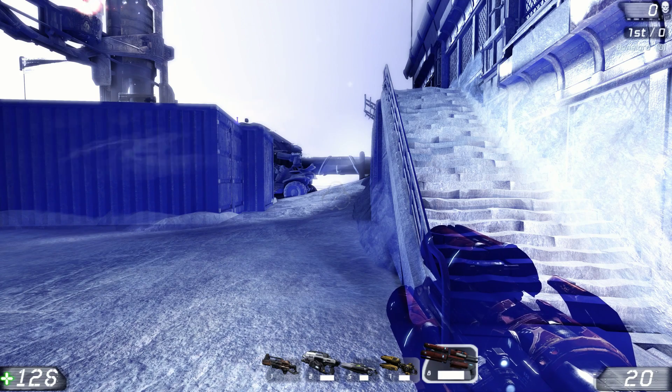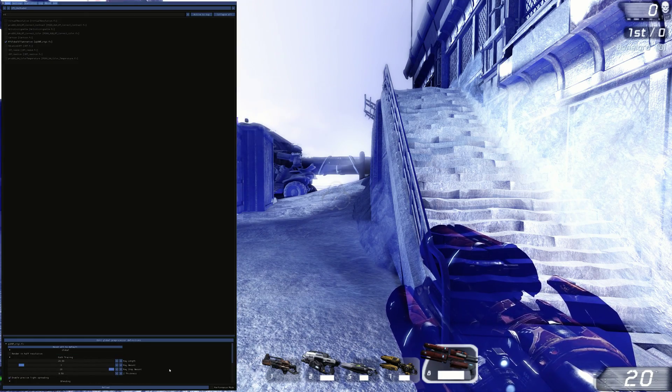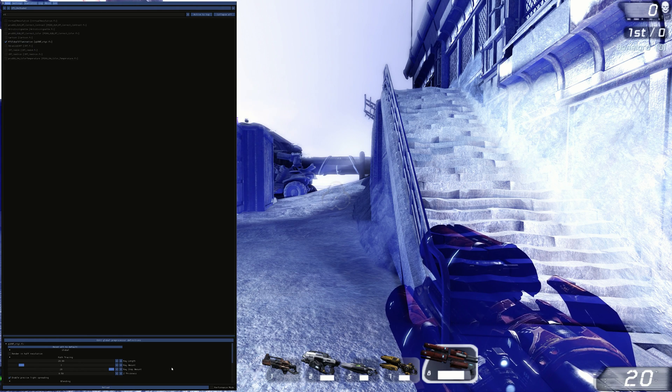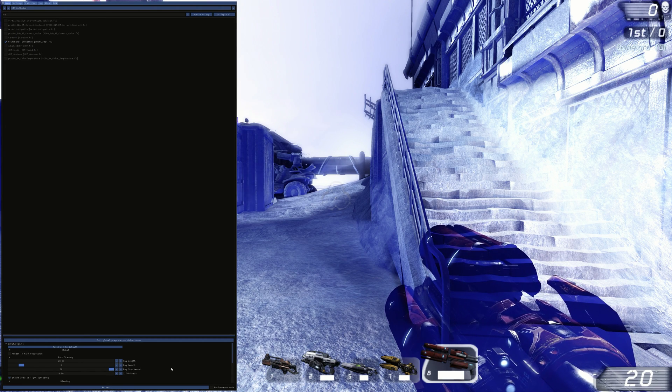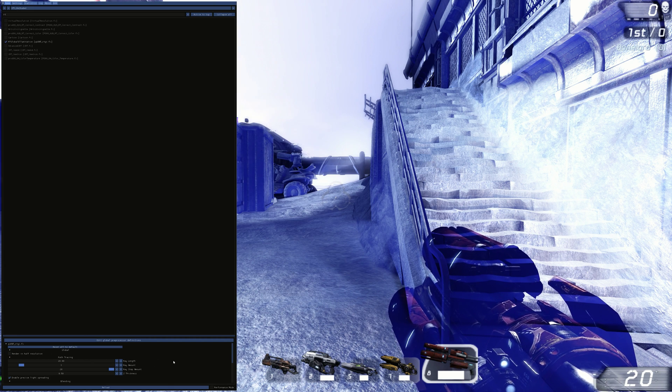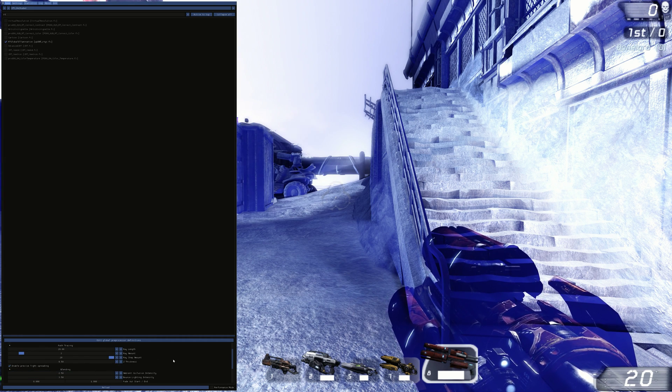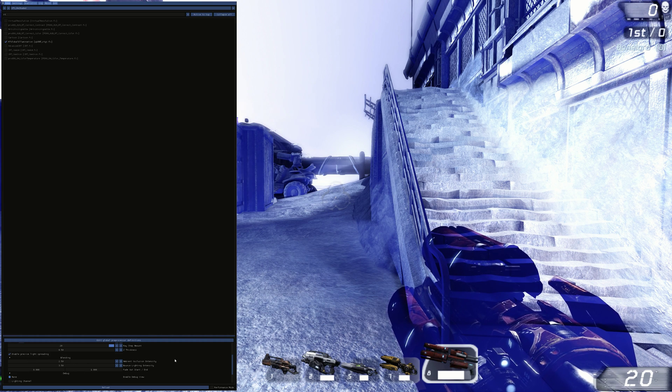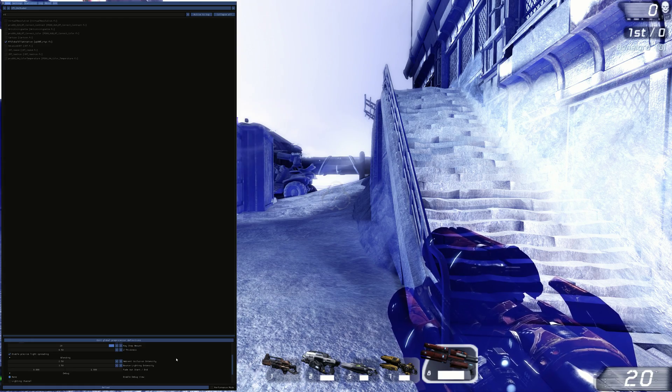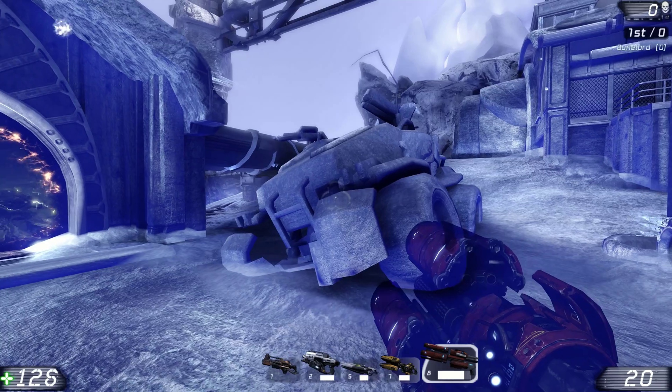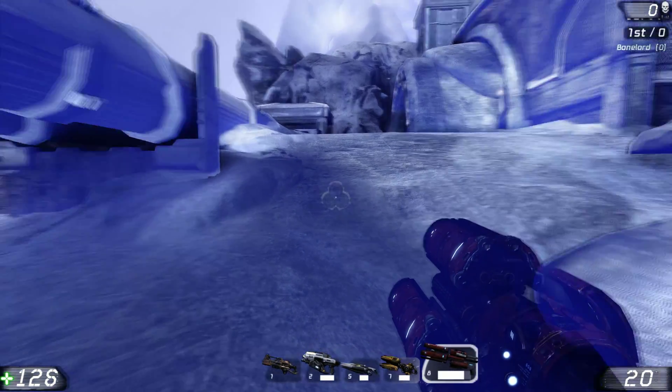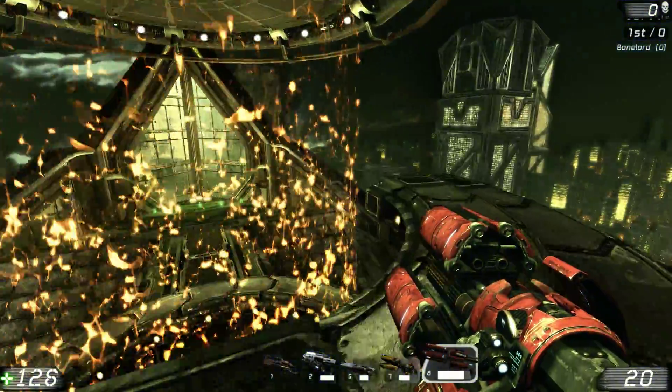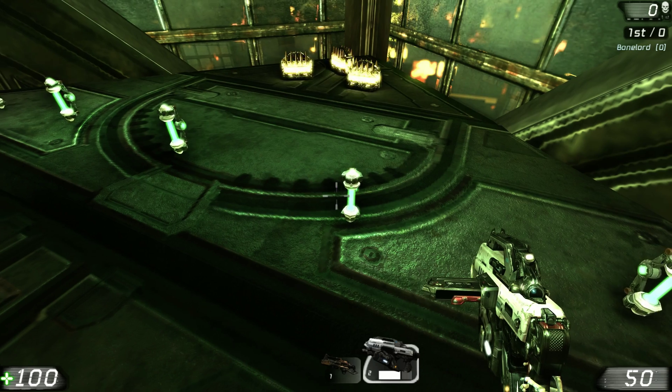So yeah, the settings for that are... Maxed out ray length. Ray amount I've left at default. Ray step amount is at 20. I've turned off render and half resolution. Enabled precise light spreading. Set the ambient occlusion intensity to 2.5. Set the bounce light intensity to 3.5. And I've got the fade out at 0 and the fade end at 1. If anyone knows about the see-through weapon there. And if that's fixable, please do let me know.